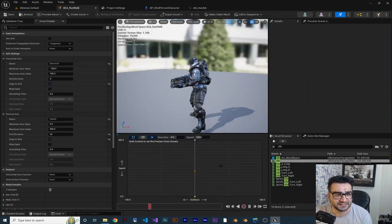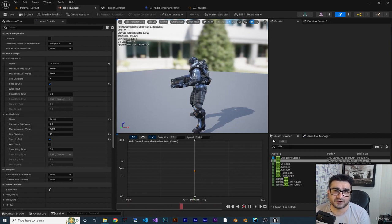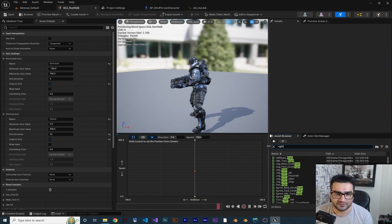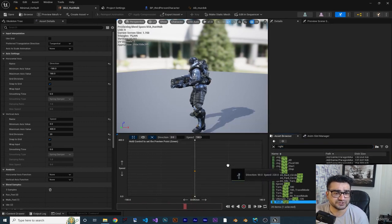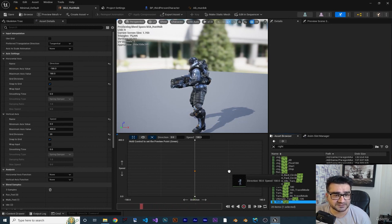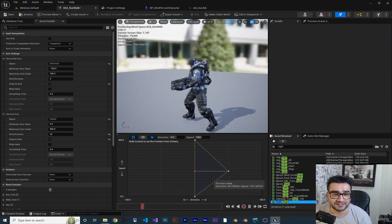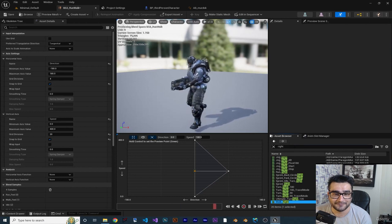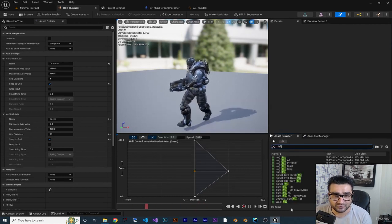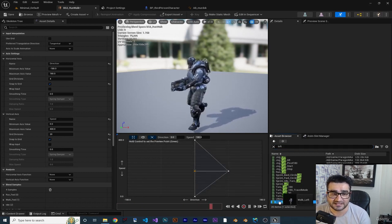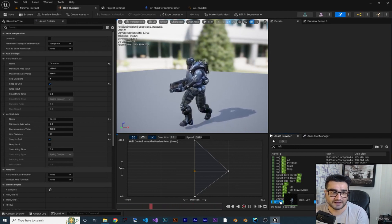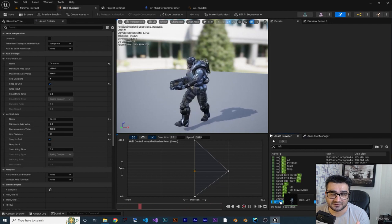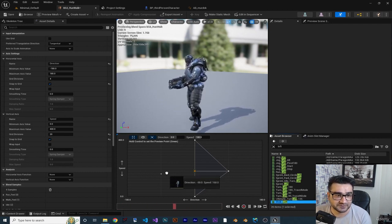Going back to our blend space - we know direction ranges from minus 180 to 180. Going right gives direction 90. Search for 'walk right' and place it at speed 180 and direction 90. Holding control, you can see it going to the right and forward. Now search for 'walk left' - the speed is 180 and the direction should be minus 90, so place it there.